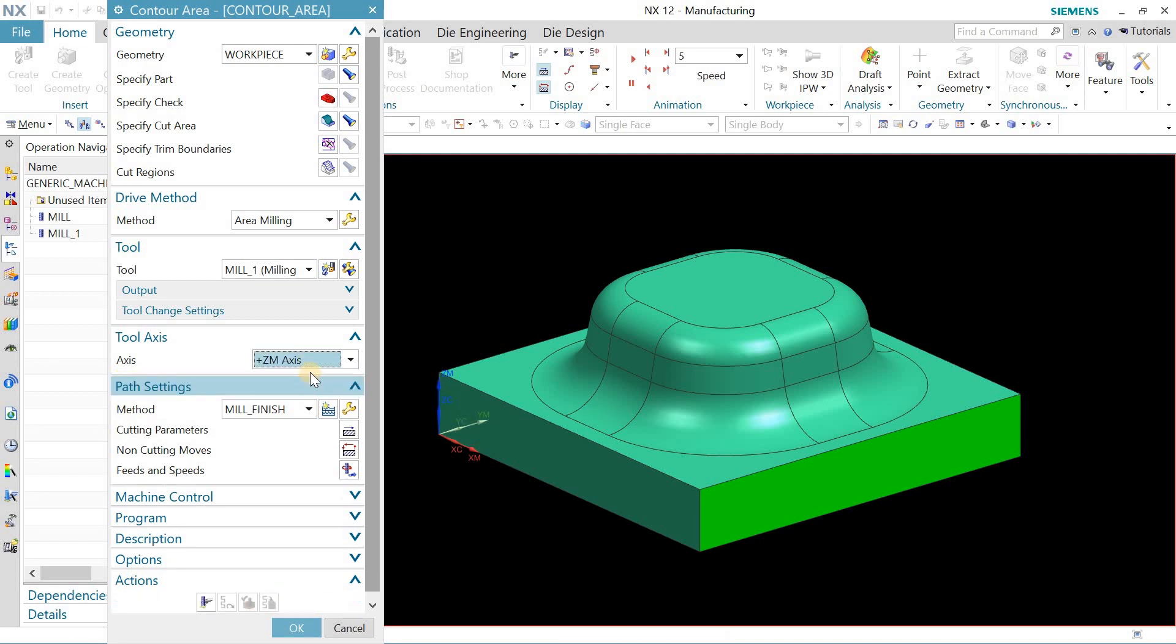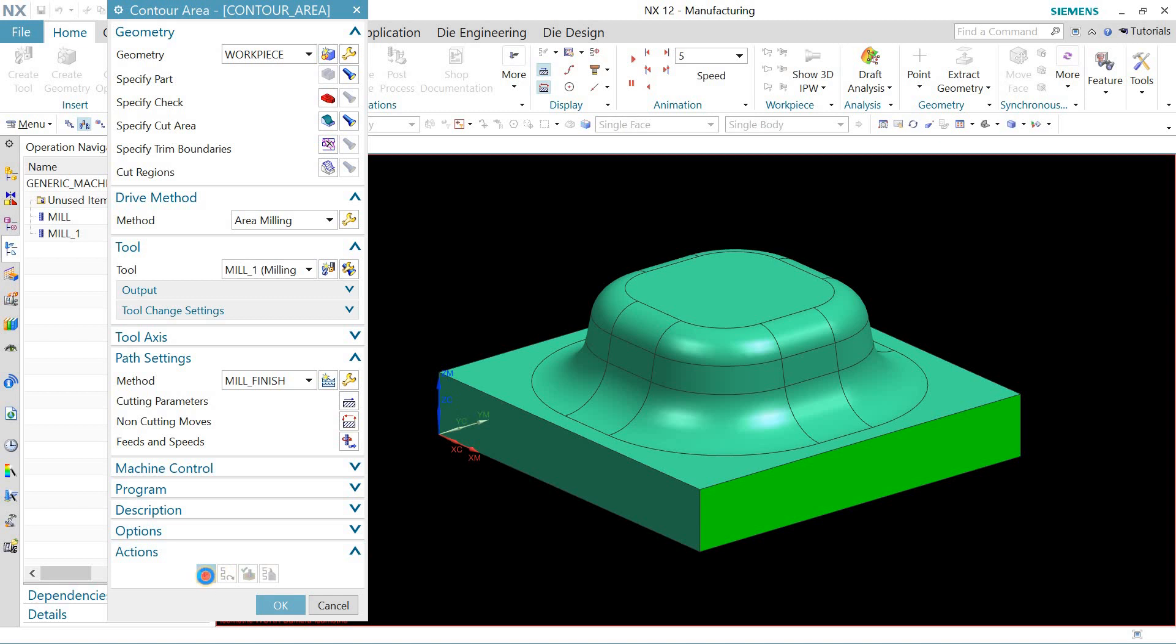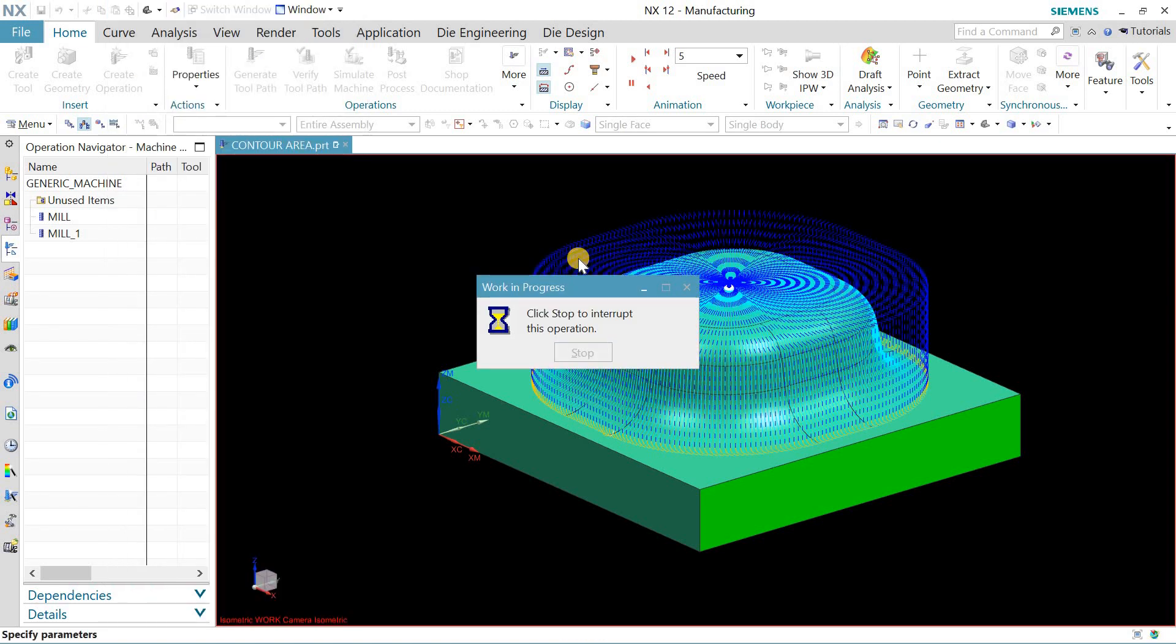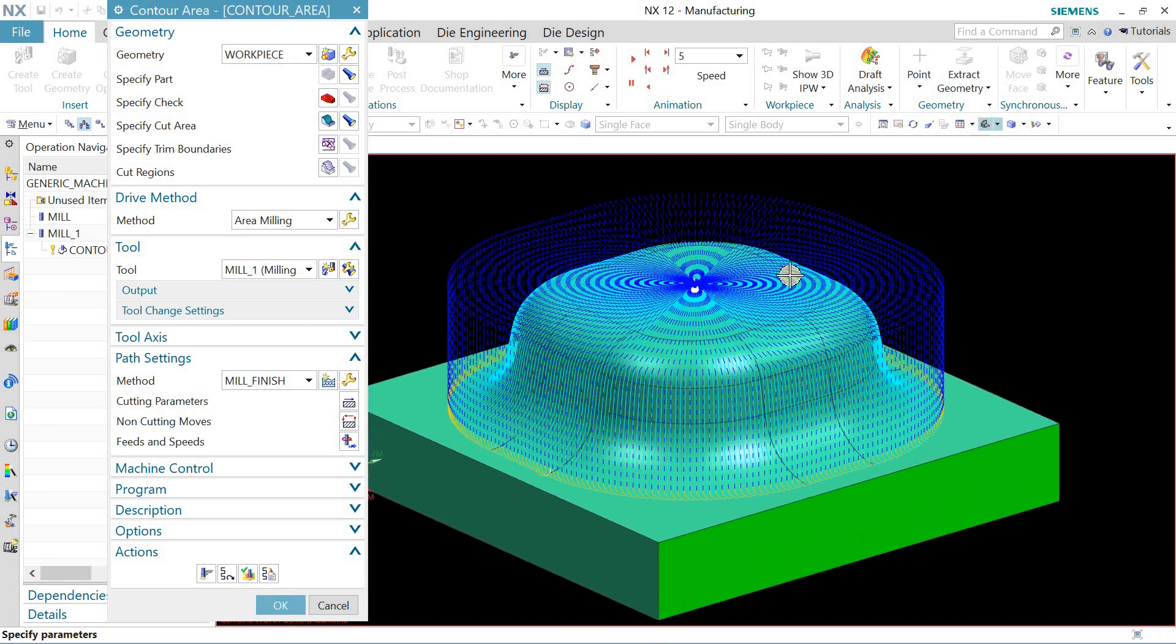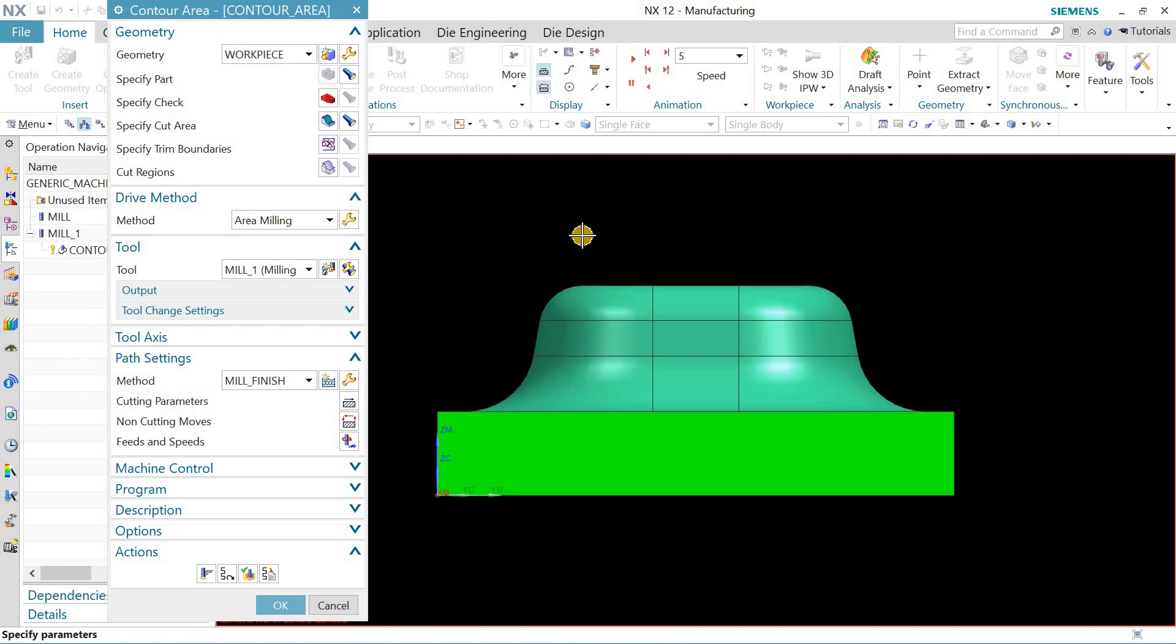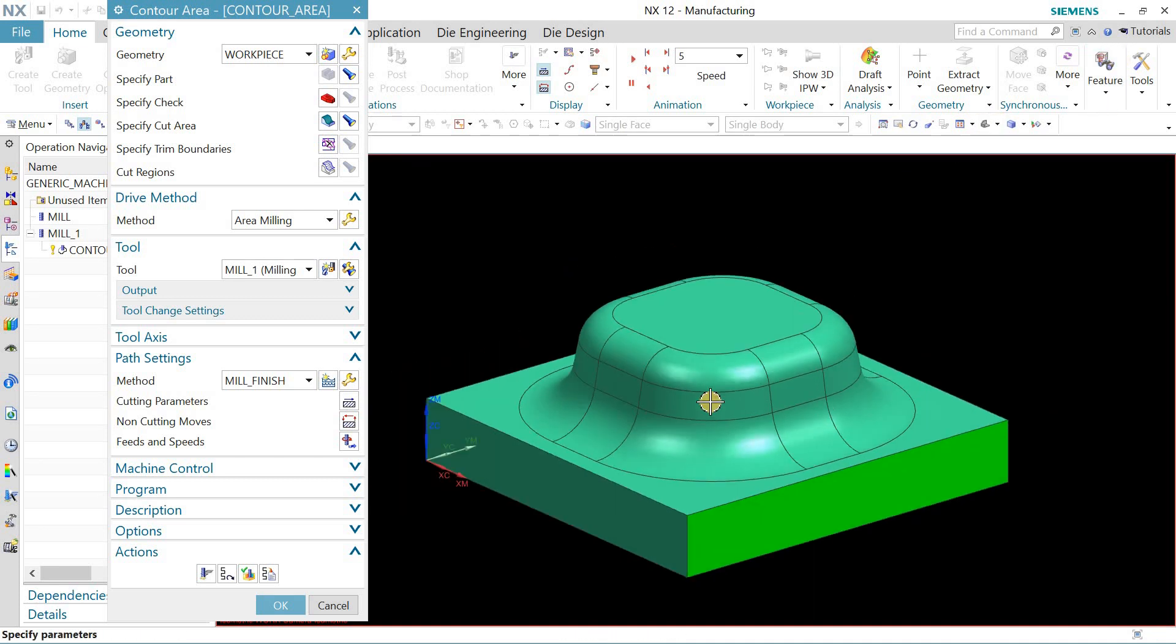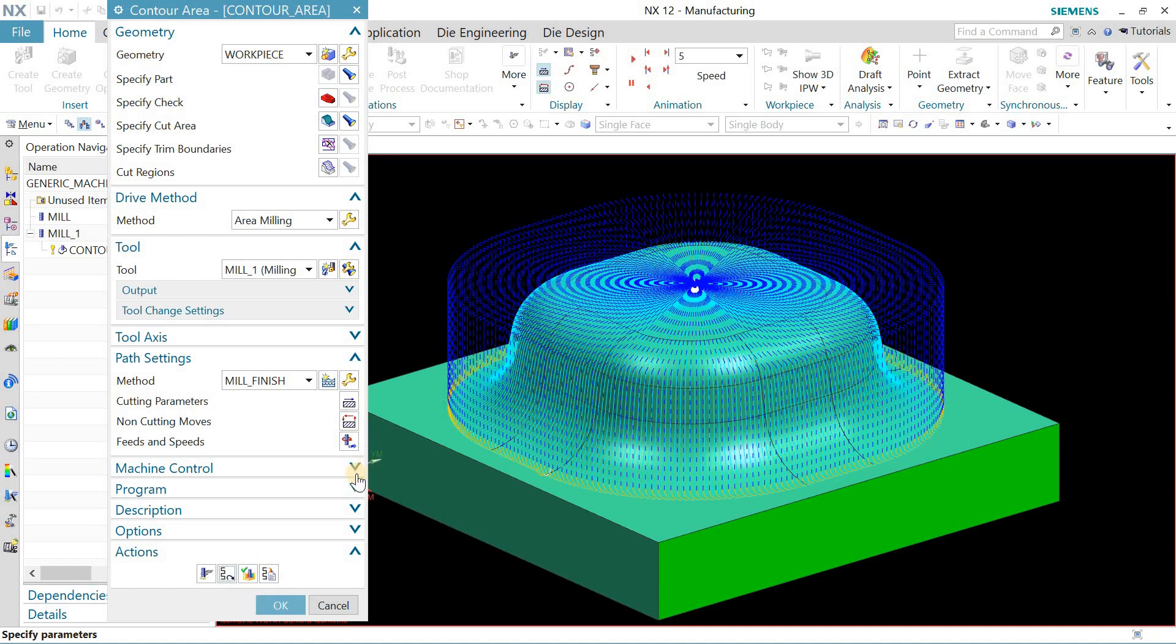the non-cutting moves, what you can do is go to the non-cutting moves